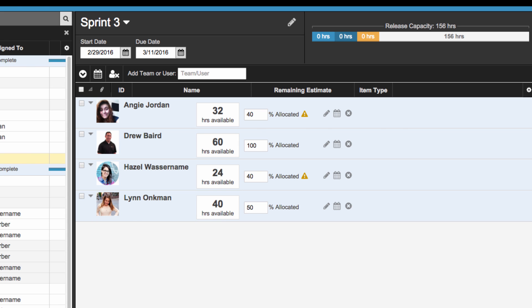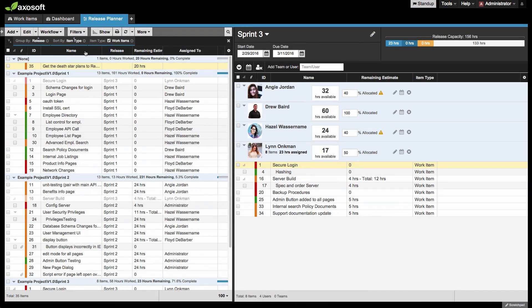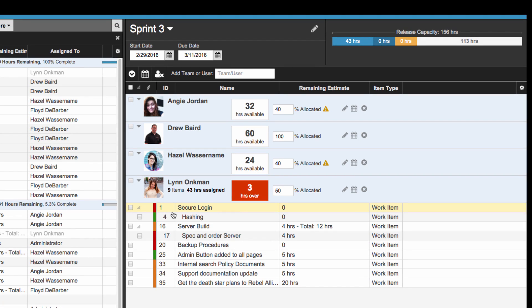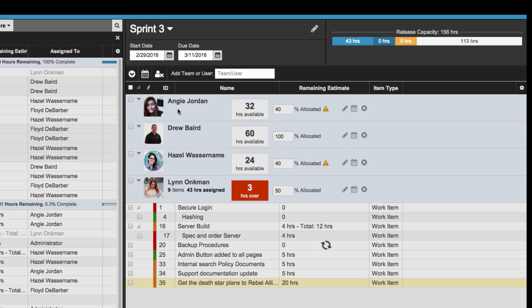Vacation days are automatically factored in as well. The user's capacity will turn red if you over-allocate work to one of your team members, so use this feedback to adjust the workload accordingly.